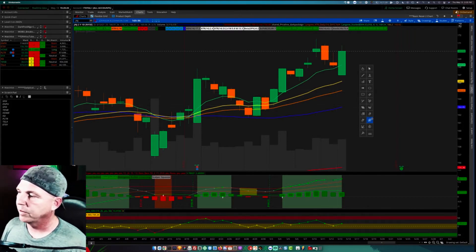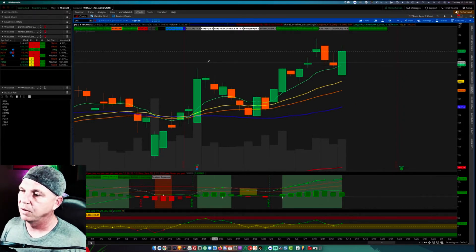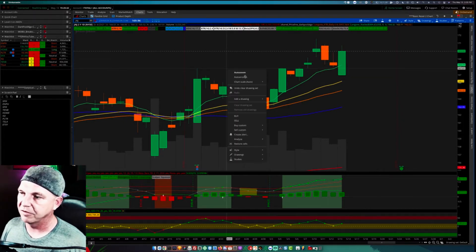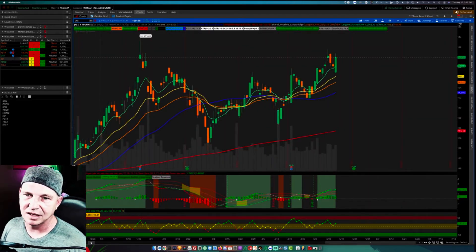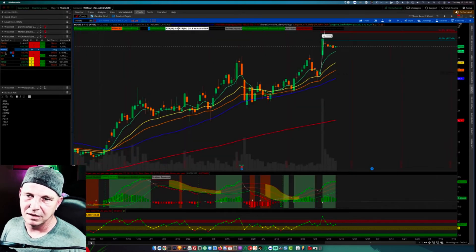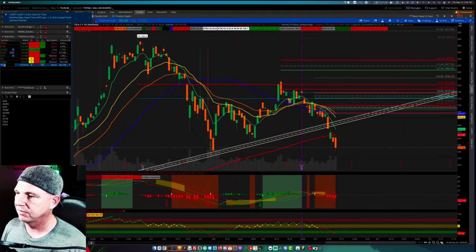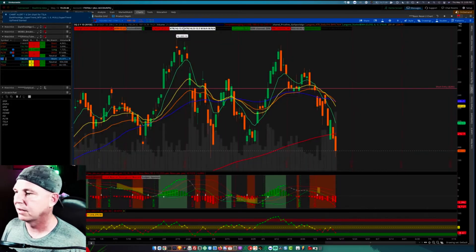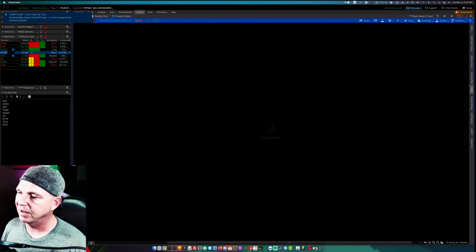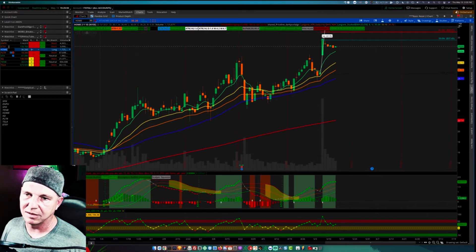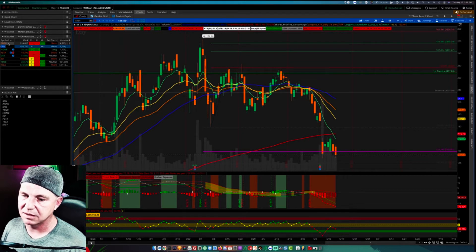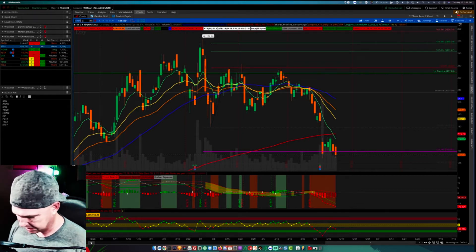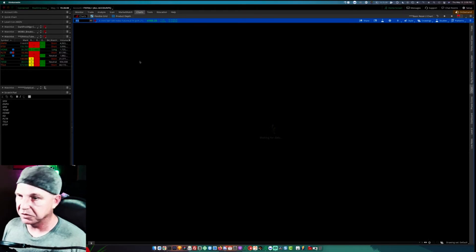So the first thing we want to do is select the Fibonacci retracement tool and then we'll need to pull up our favorite stock chart. It can be whatever you'd like it to be. Currently I have Johnson & Johnson up. Let's look at Tesla, Square, Palantir, Etsy. Trying to find one that's got several points that we can utilize.